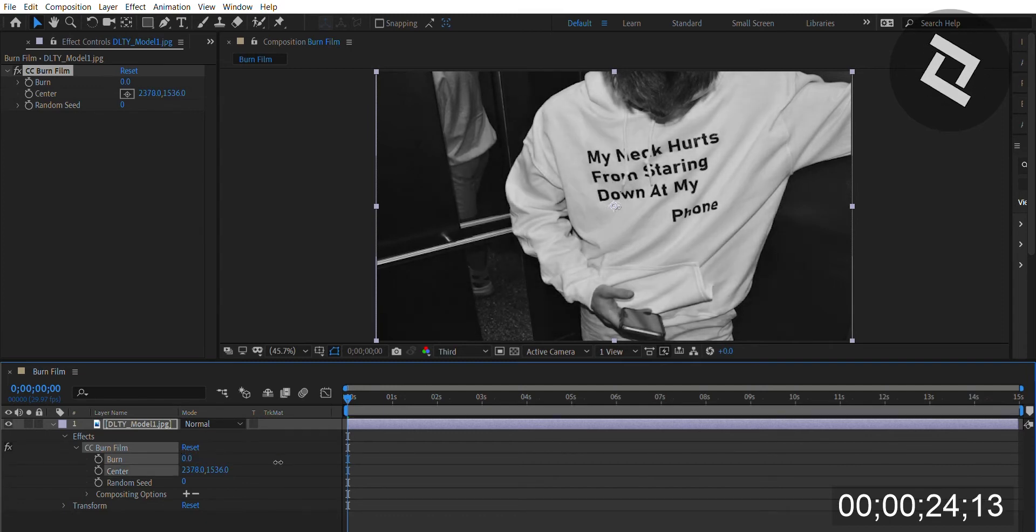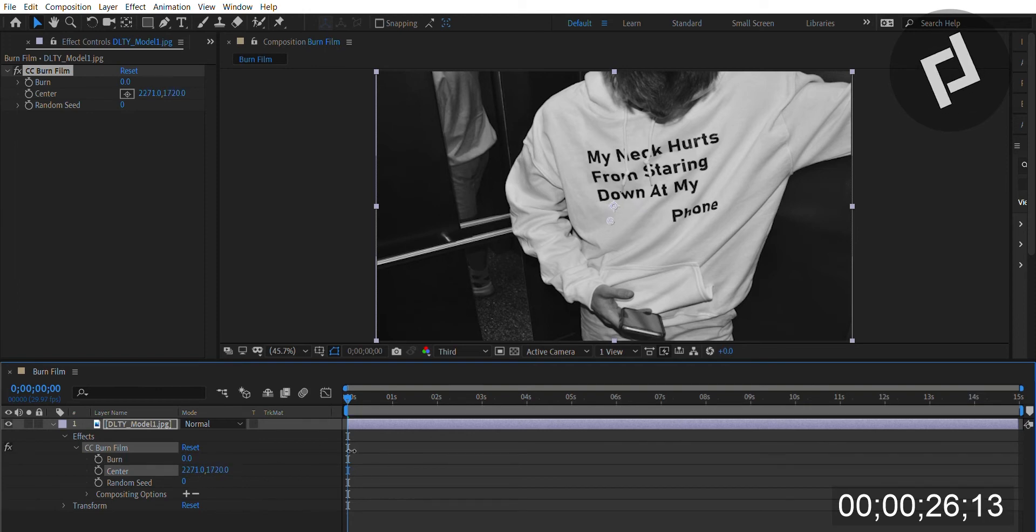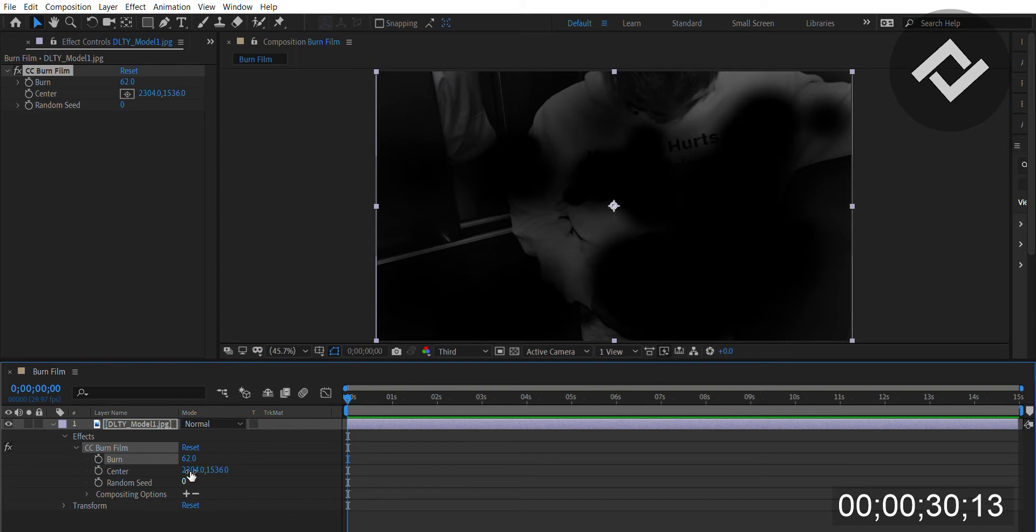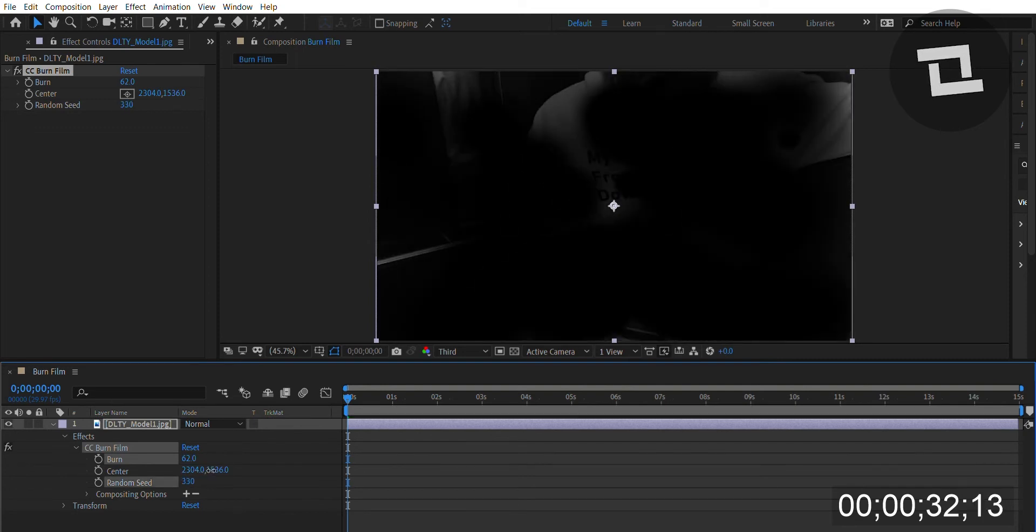I'm gonna return it to center for our purposes. You can also change the random seed to change the randomization of the photo and the burn.